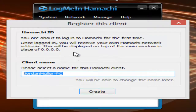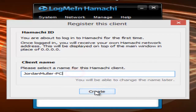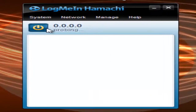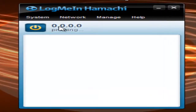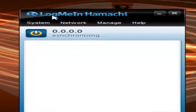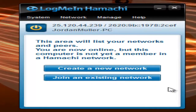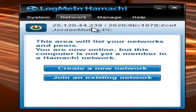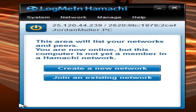Put your name in. I'm just going to keep it as my computer. Hit Create. It's going to do all this stuff — it's going to make a little IP address. And then from here you're basically all set up. All you need to do is create a new network or join one of your friends.